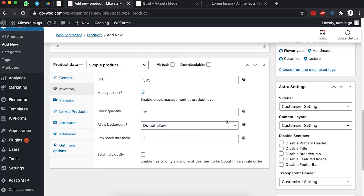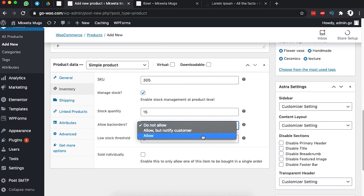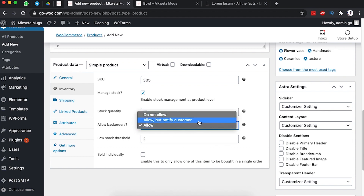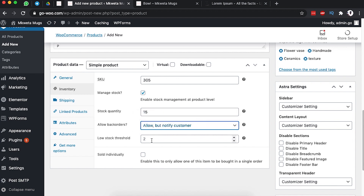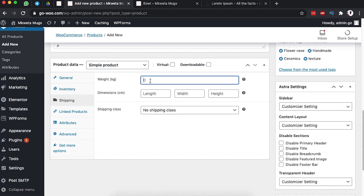Backorders means someone can still place an order even when the stock quantity is zero. I'll select 'Allow backorders but notify the customer'. The Low Stock Threshold is the point at which WordPress sends you a notification that a product is running low — I'll set that to 10. You can also enable 'Sold Individually', meaning this item cannot be bought together with other items, but I'll leave that disabled.